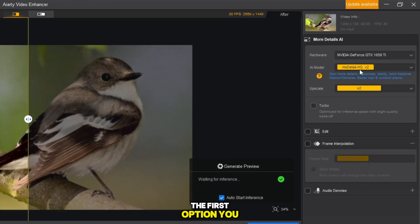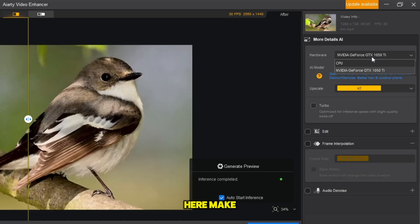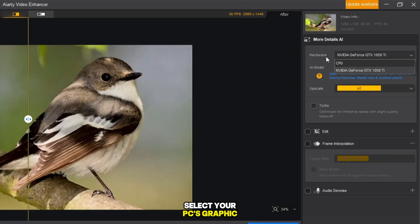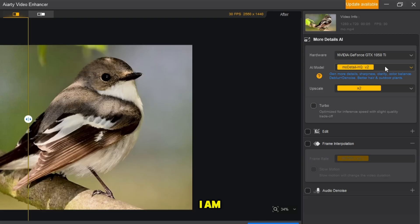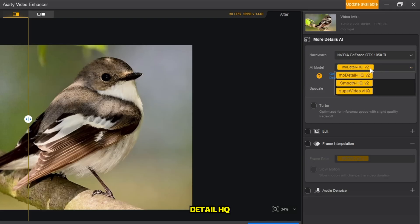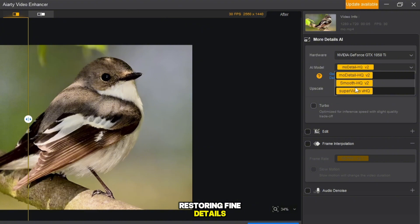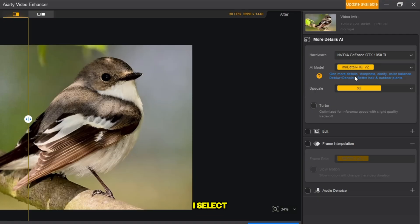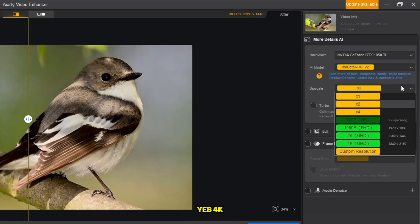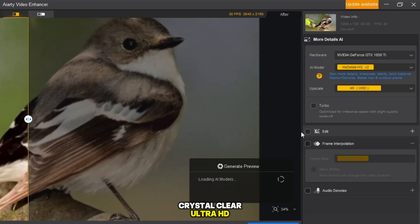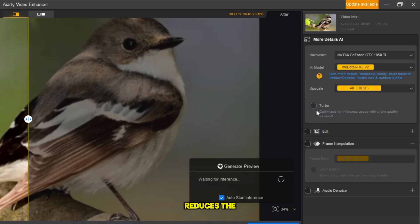On the right-side menu, the first option you will see is the hardware section. Make sure to select your PC's graphic card — this will make the process faster and more powerful. Next, under the AI model, I am choosing Mode Detail HQ. This option focuses on restoring fine details and making every part of the video look sharper. Then, under the Upscale option, I select 4K Quality. Imagine taking an old blurry video and turning it into sharp, crystal-clear Ultra HD. There is also a Turbo option if you want faster results, but remember, Turbo slightly reduces the quality, and here we do not want to compromise.